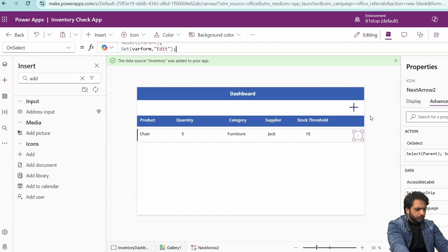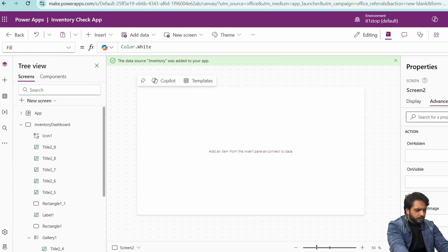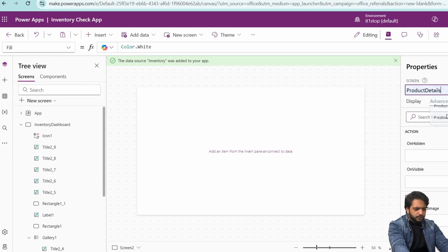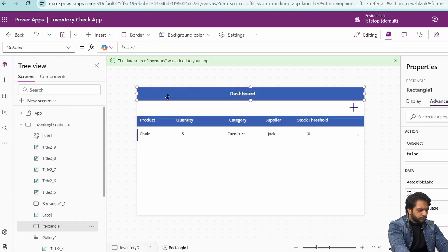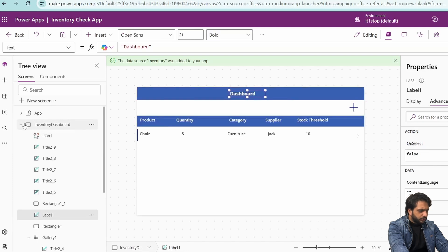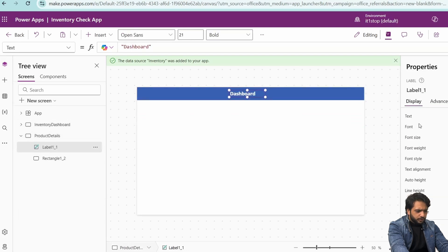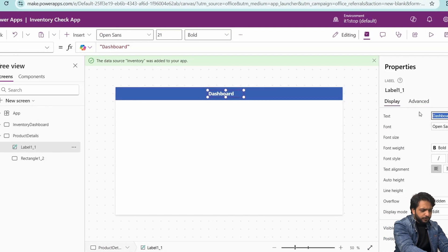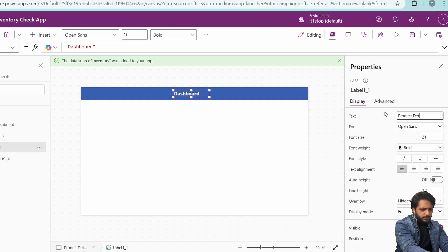Here on the edit arrow's OnSelect, I will set whereForm to Edit. Now we will create a new blank screen. I will write here Product Details. From the dashboard, I will copy the rectangle and paste here, then in the label write Product Details and increase the size.